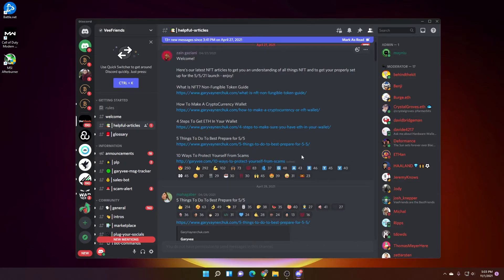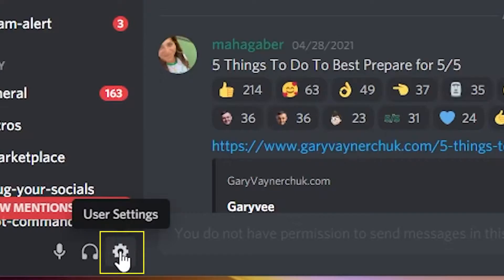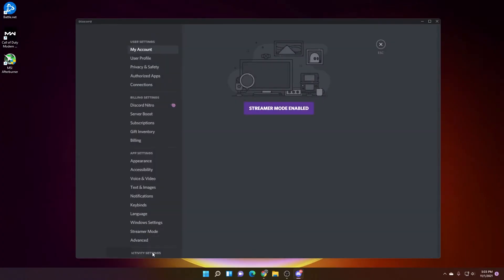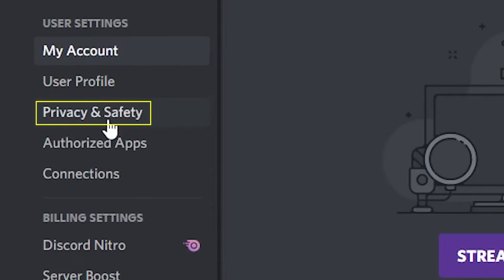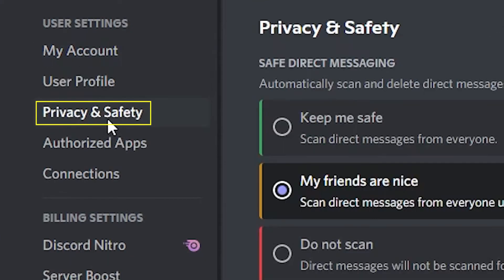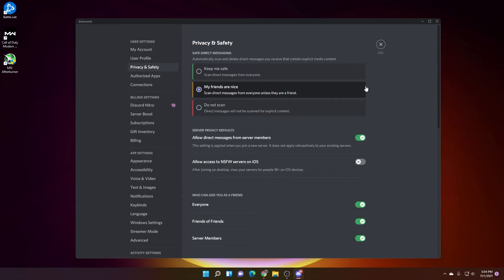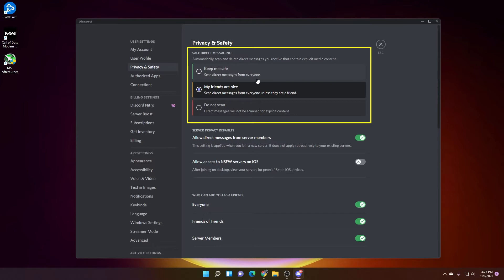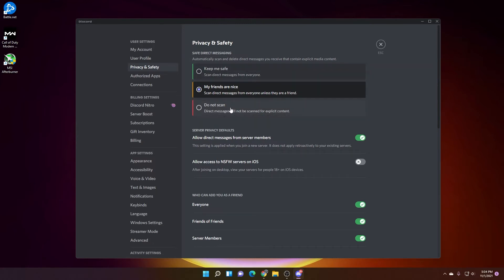The other way of doing it is by going into your settings. So you click on the user settings over here and then you go over to privacy and safety and select this. This is where you can actually dig in a little bit deeper. Here at the top, you have an option of what level of safe do you want to be? You can have don't scan, you can have my friends are nice, and you can have keep me safe. So it scans direct messages from everyone. This is a little bit of an AI automated piece right here.